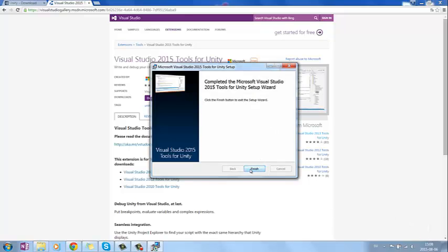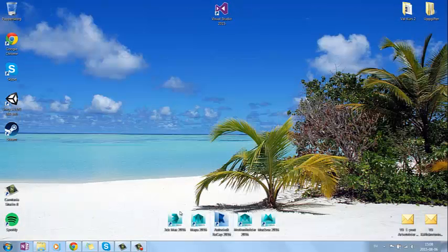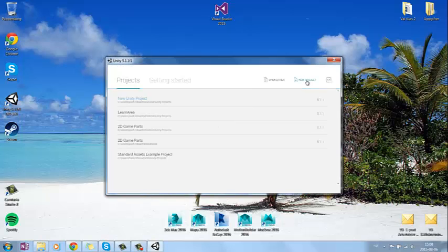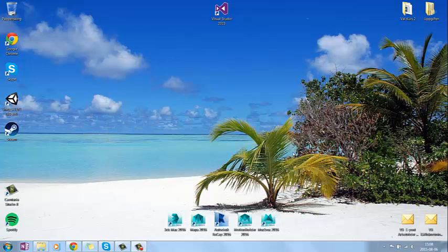Just press finish. Now the tool should be installed, so now you can go to Unity and create a new project.